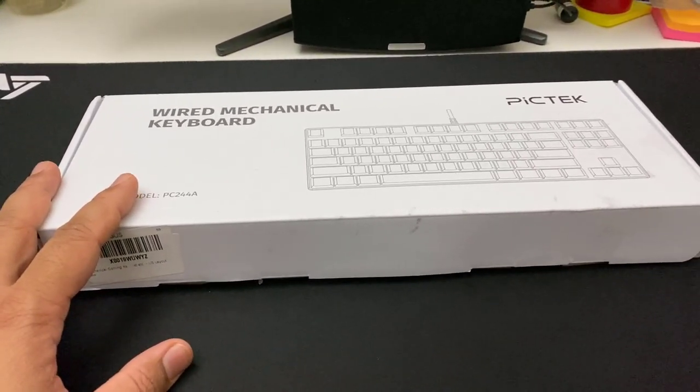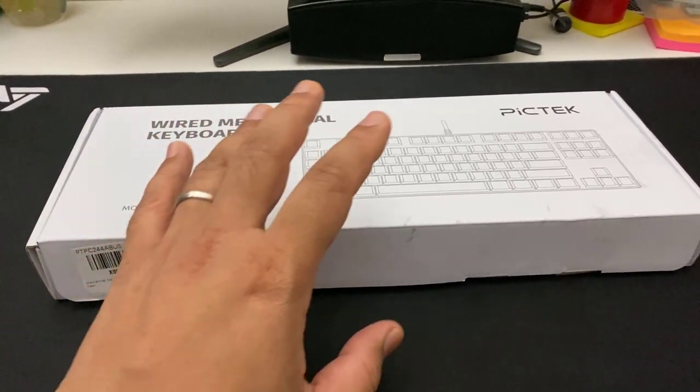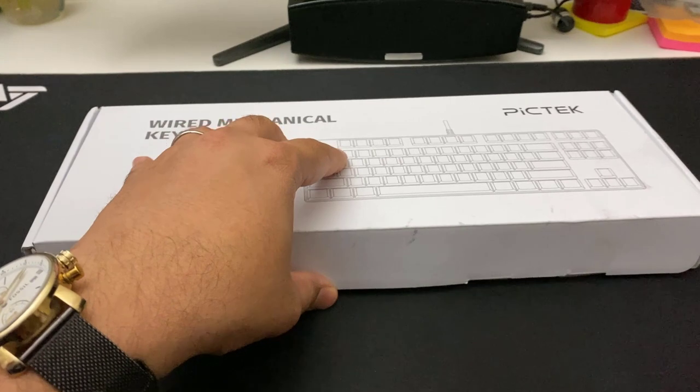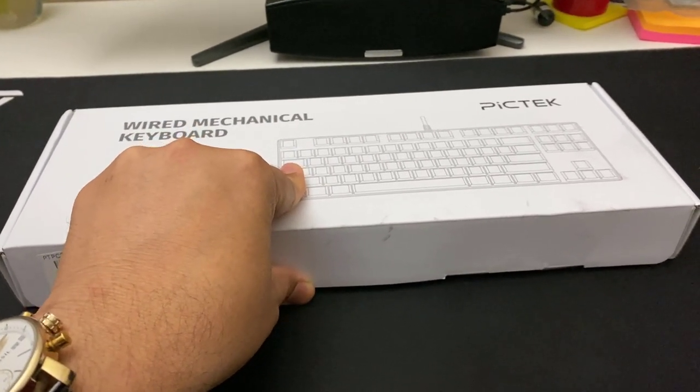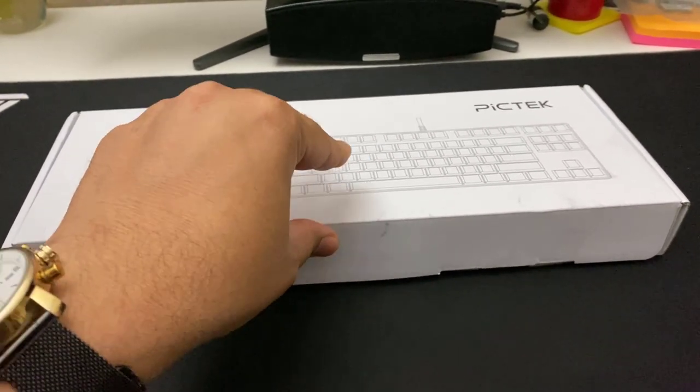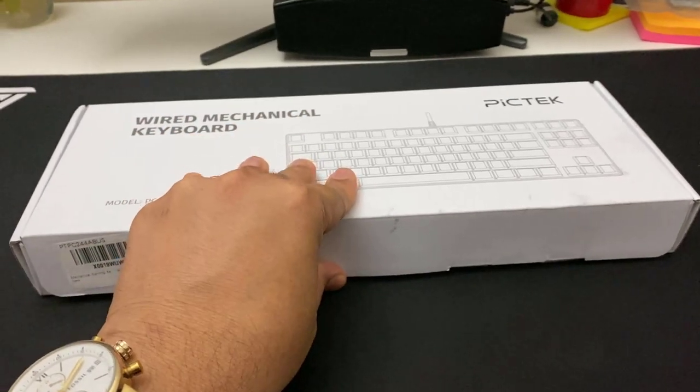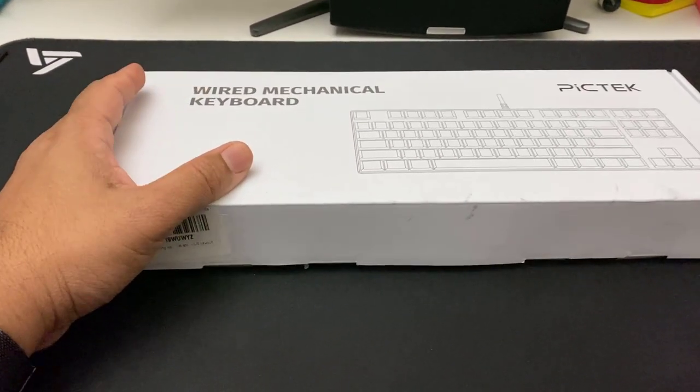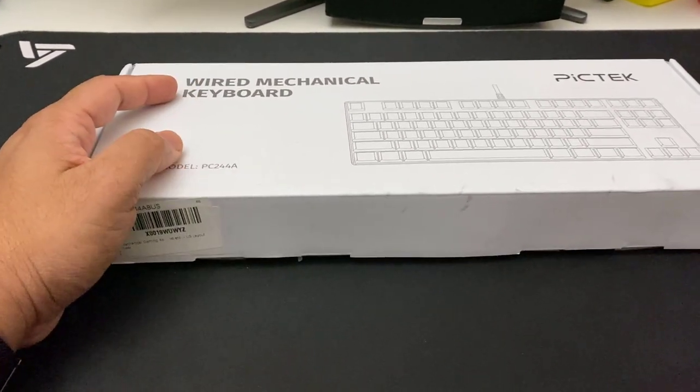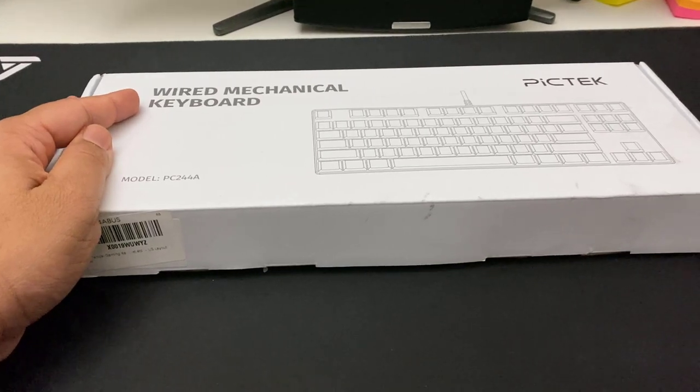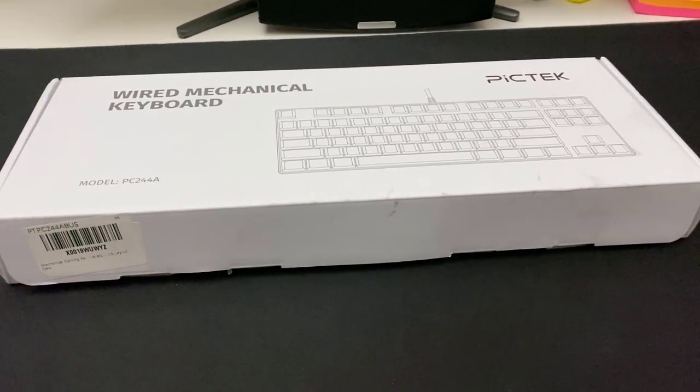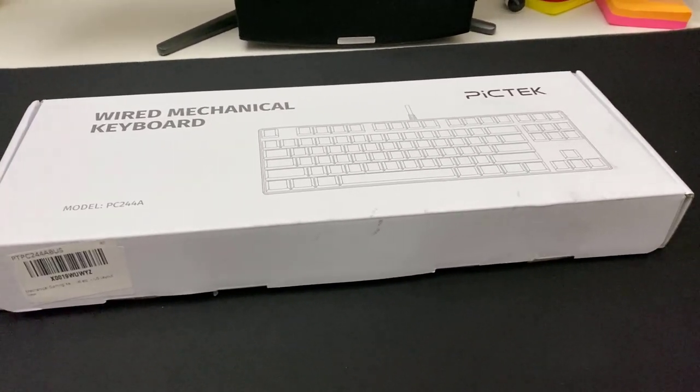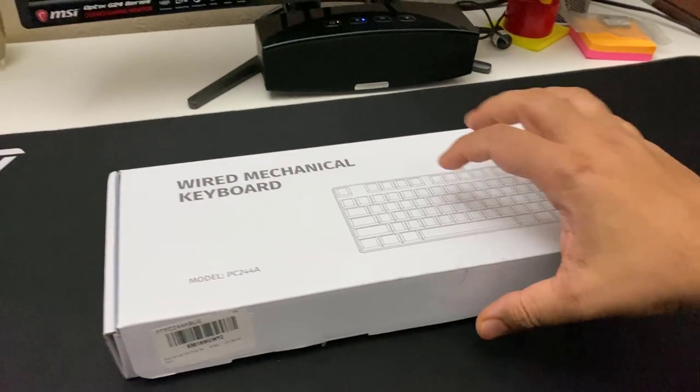If you go to Logitech and stuff like that, all the famous brands would cost, I think if they created a similar one they would charge maybe 80 to 90 pounds easily. So this is one of the cheapest wired mechanical keyboards for gaming I've ever found. Let's open it up and check.